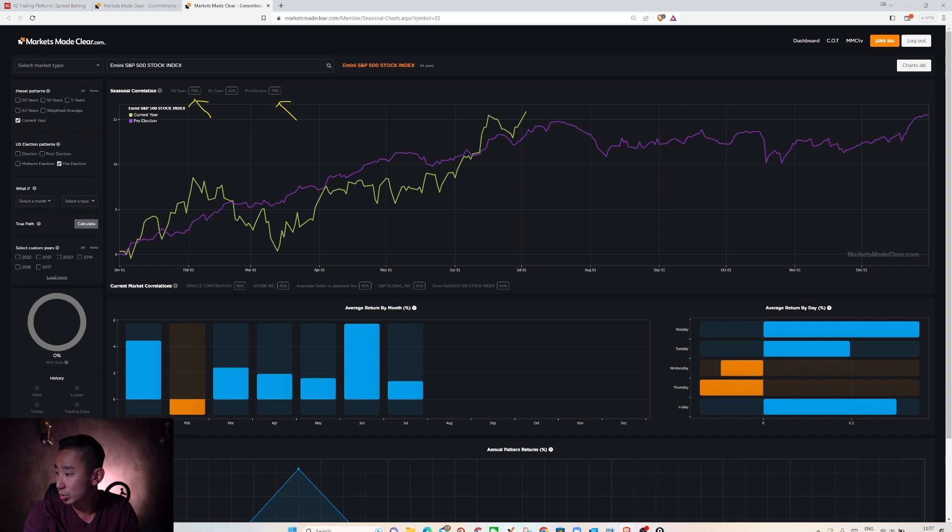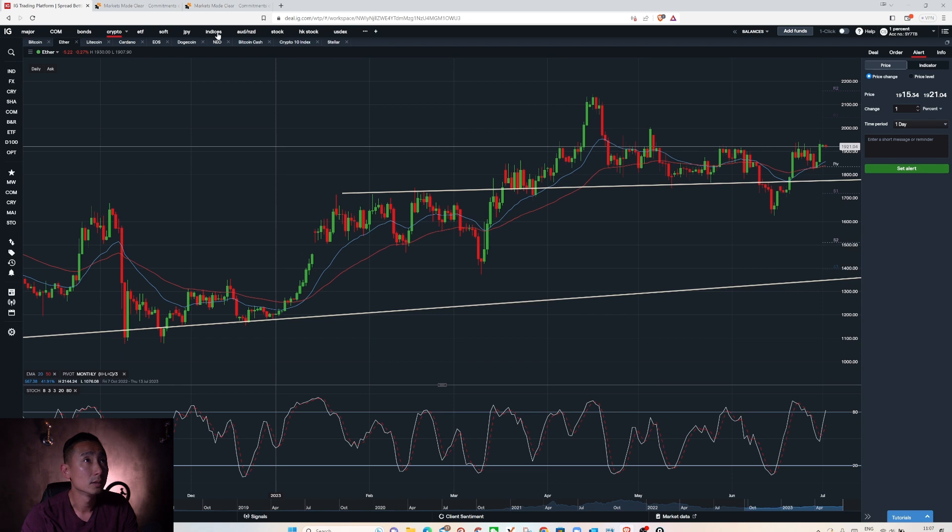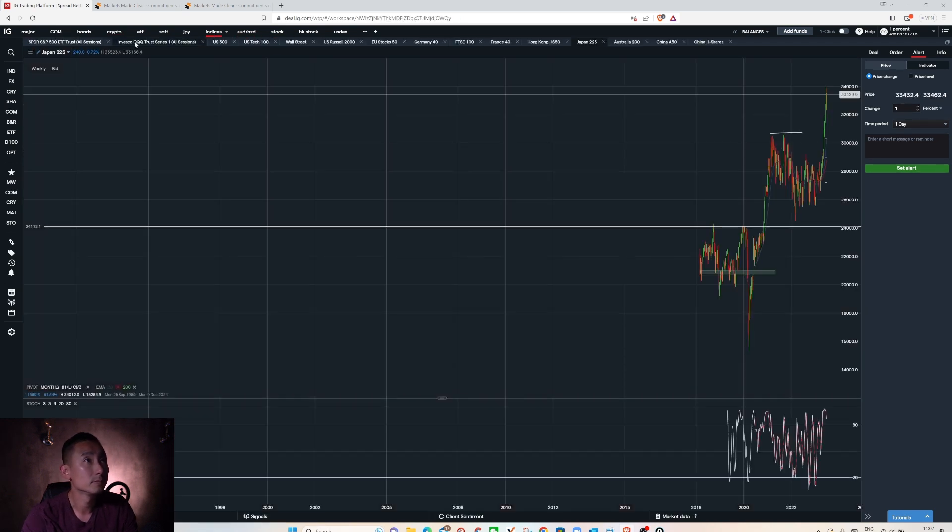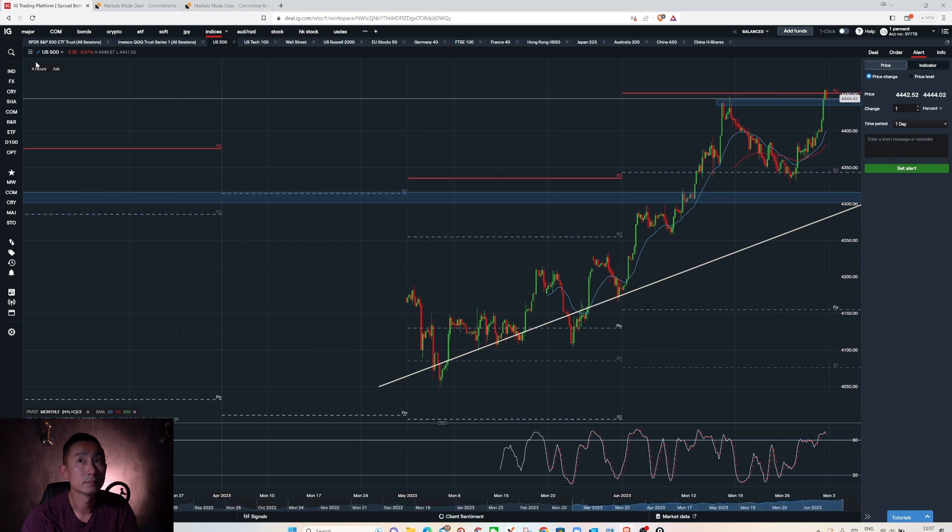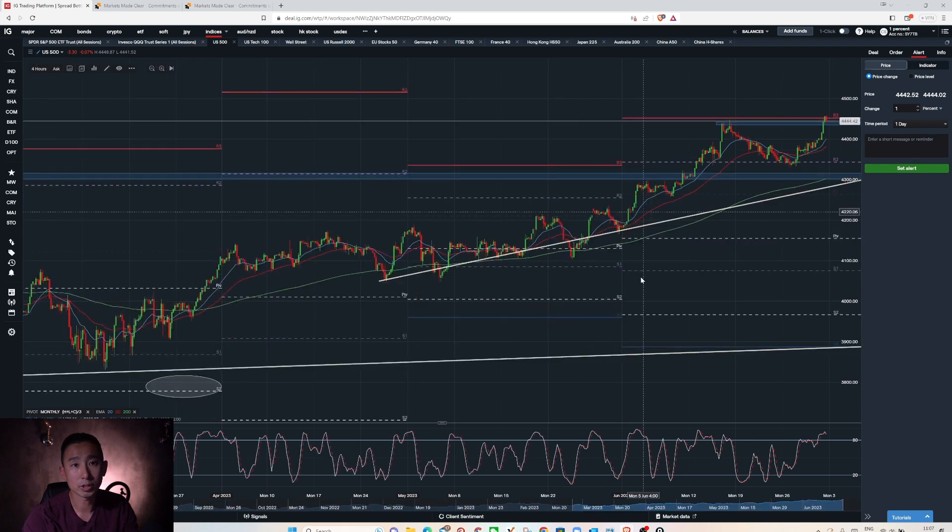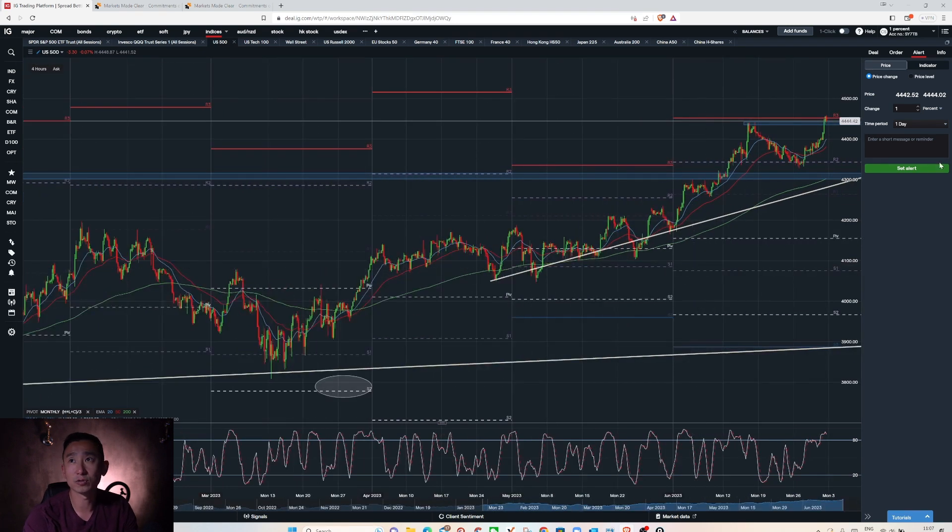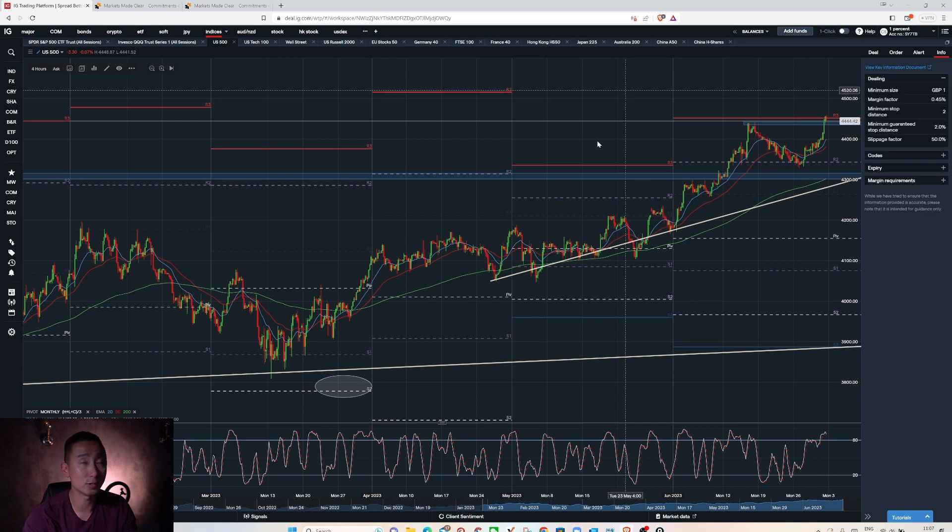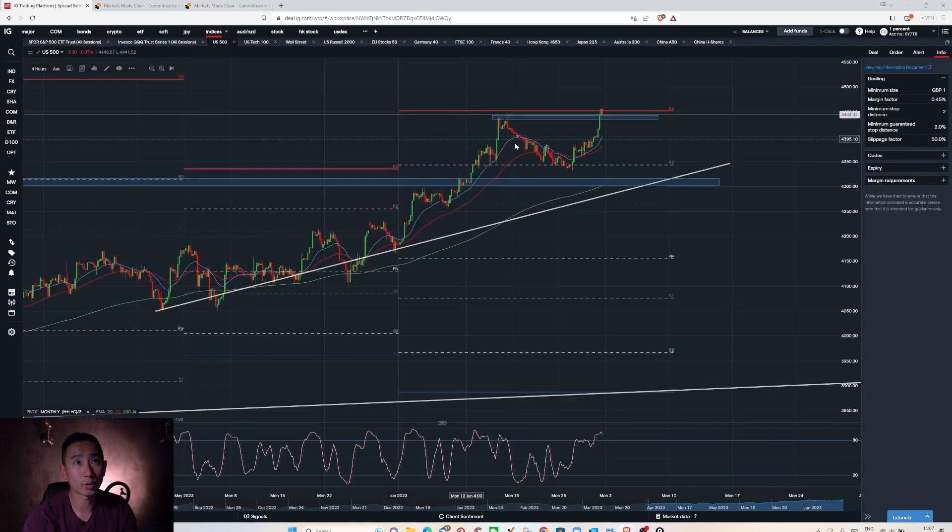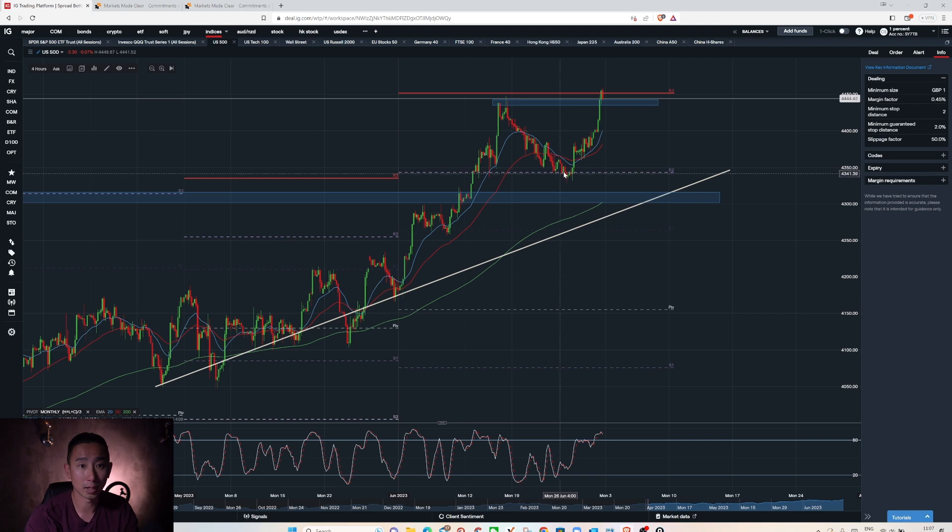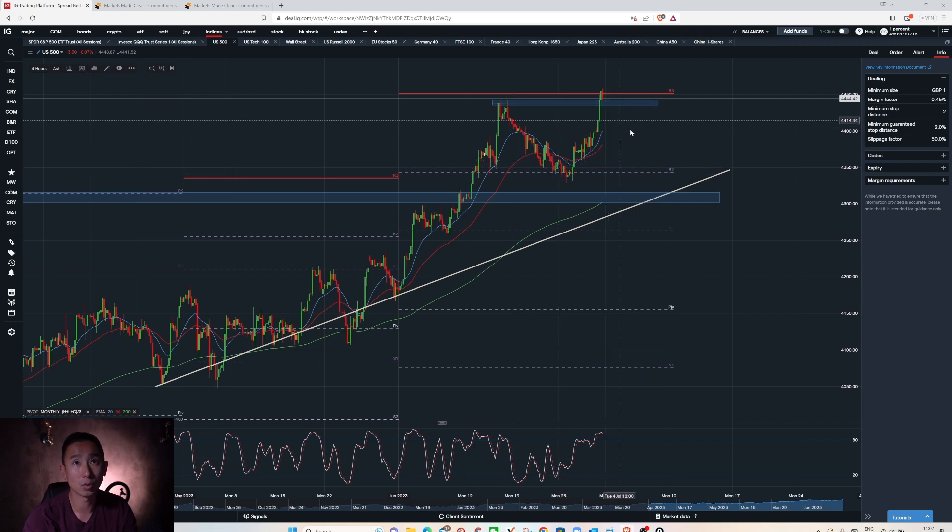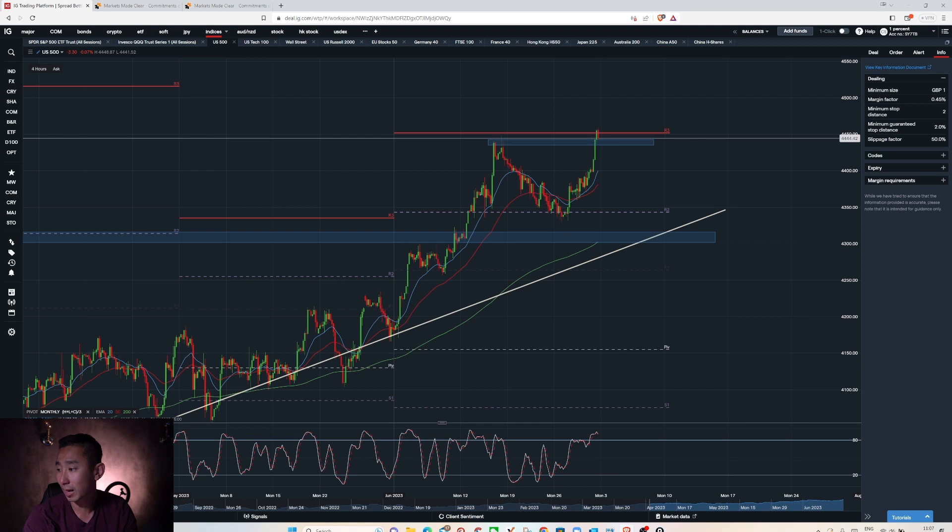All right so continue to move on to the technical chart. This is the S&P 500 from our trading broker IG recommended. So last week I did take a trade around this area on Tuesday, broke off. Fantastic. So now where do we go from here?